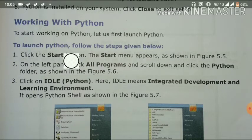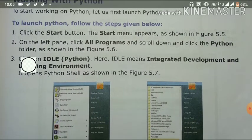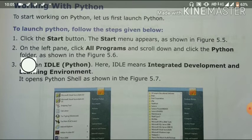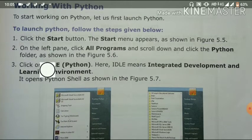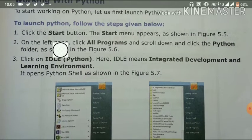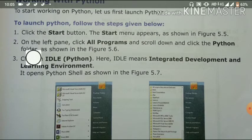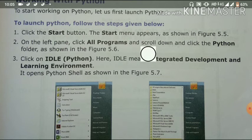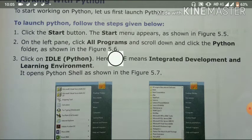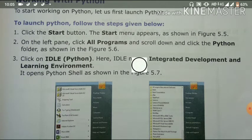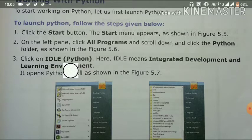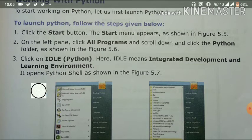How to work with Python? To launch Python, follow the steps given below. First, click on the Start button. Click All Programs and scroll down. Click on the Python folder and then click on the Python option. Click on IDLE Python. IDLE means Integrated Development and Learning Environment.